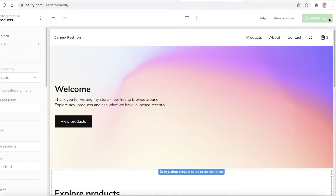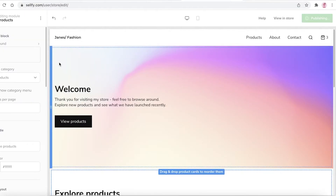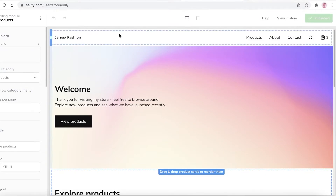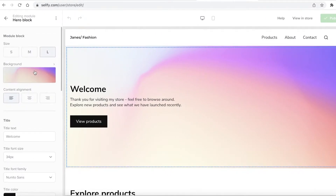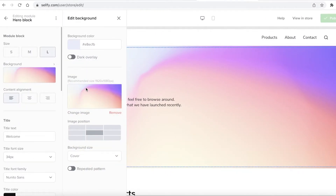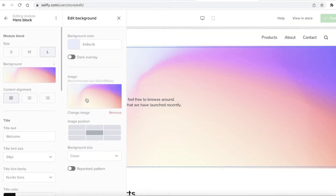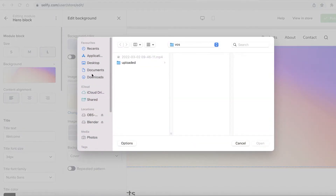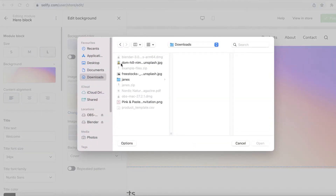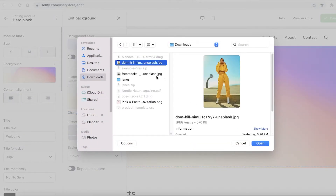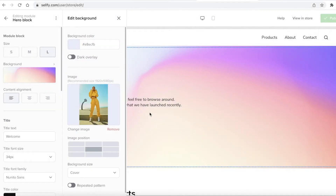Once you're done changing all of your sections, you can click on 'View Store' or click on 'Publish' directly for your website to be updated. So let's say I want to change this section — I'm going to remove this image and upload my own. I'll click on 'Change Image' and go into my downloads to select an image.